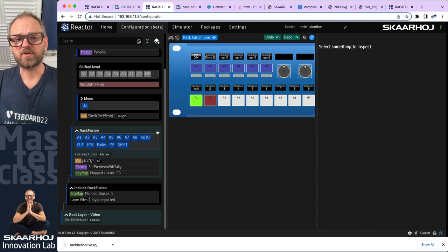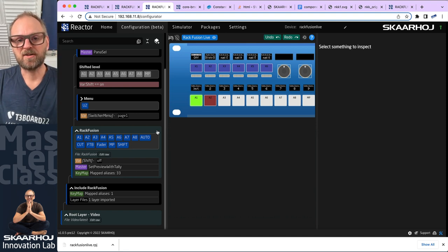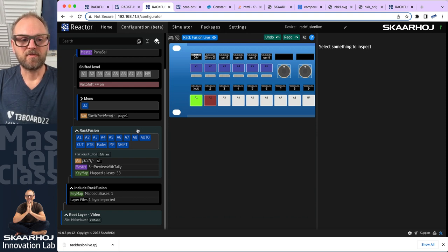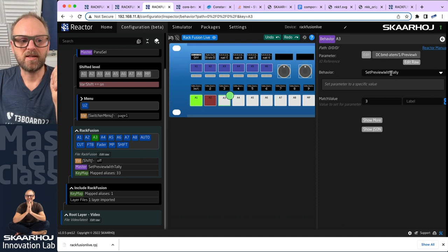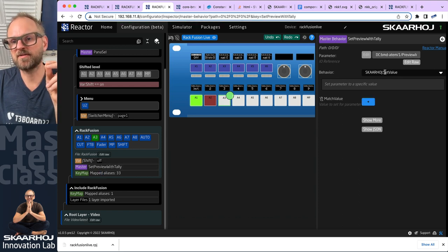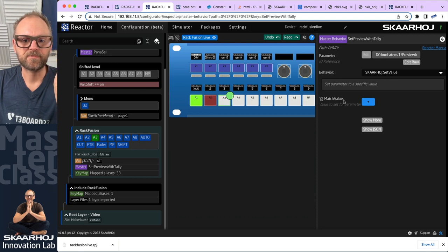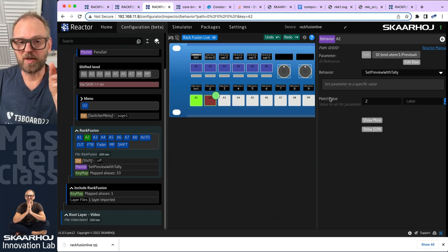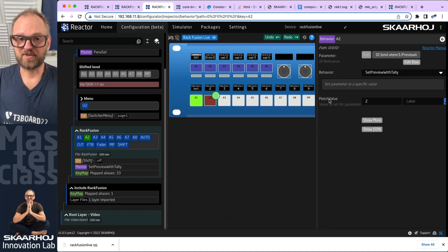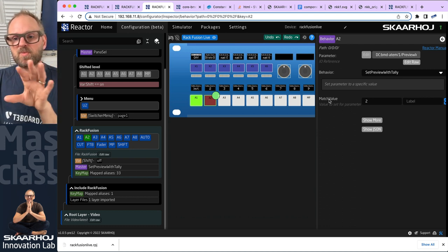The first thing I want to do is create a constant set. At a minimum, that constant set should include a field for the value or the input of the button. The way we have built our configuration has something to say here, because if I click on any of these behaviors, it is using a master behavior called 'set preview with tally'. It is based on set value, meaning the way we are setting the input is with a constant called match value. So when we create a constant set, we need to create one with a constant called match value inside, because that is what gets applied right here.